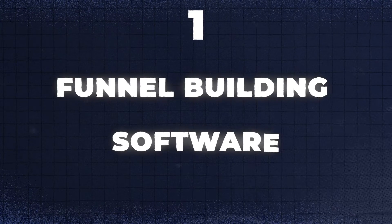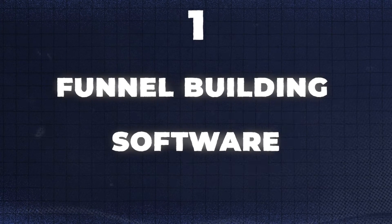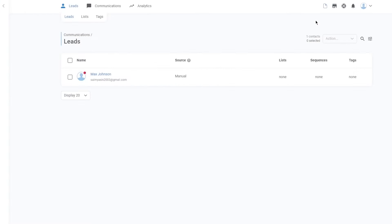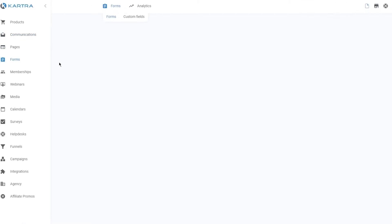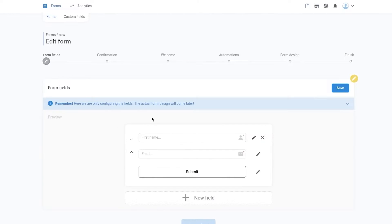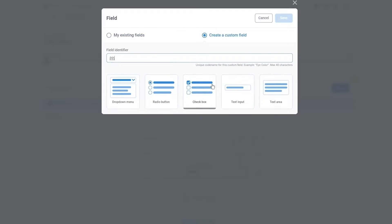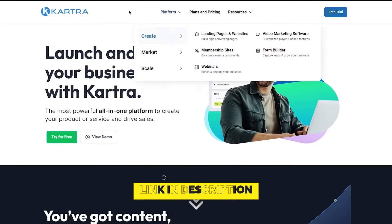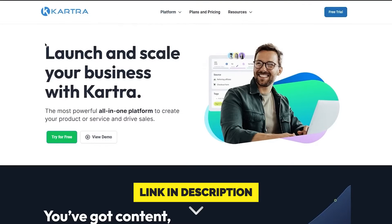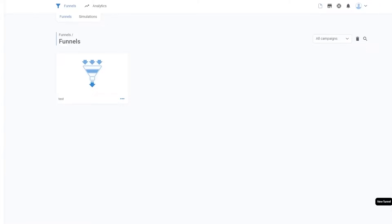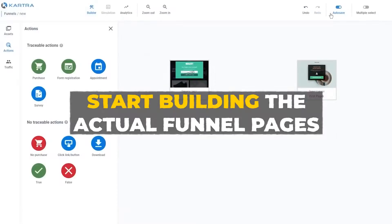The first thing you need to create a VSL funnel is funnel building software. There are all kinds of different tools you can use, and the tool that I use — and 80% of my clients use — is Kartra. I'll include a link in the description where you can sign up and also get a little discount. Once you've got your funnel building software, the next thing you need to do is start building the actual funnel pages.